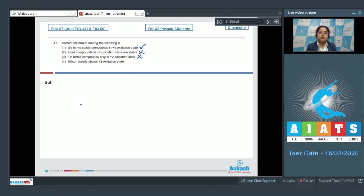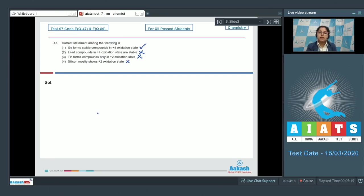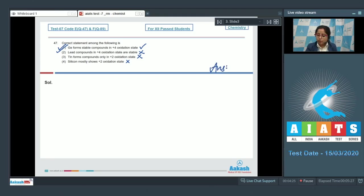Moving to the next statement: tin forms compounds only in plus two oxidation state. This is also an incorrect statement, as tin forms compounds in both plus four and plus two oxidation states. Moving to the last statement: silicon mostly shows plus two oxidation state. This is also incorrect, as silicon mostly shows plus four oxidation state. So the correct answer is option number one.